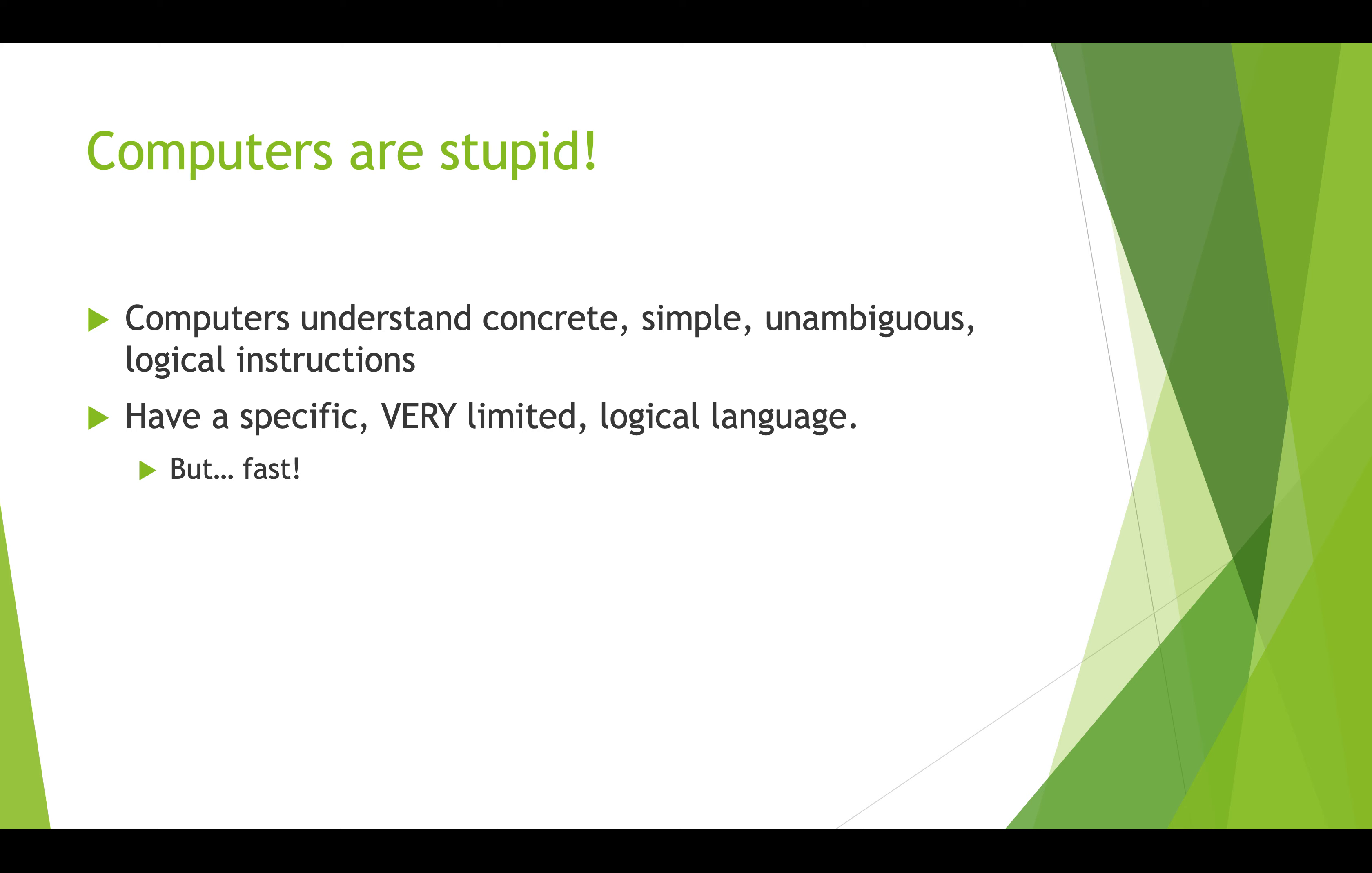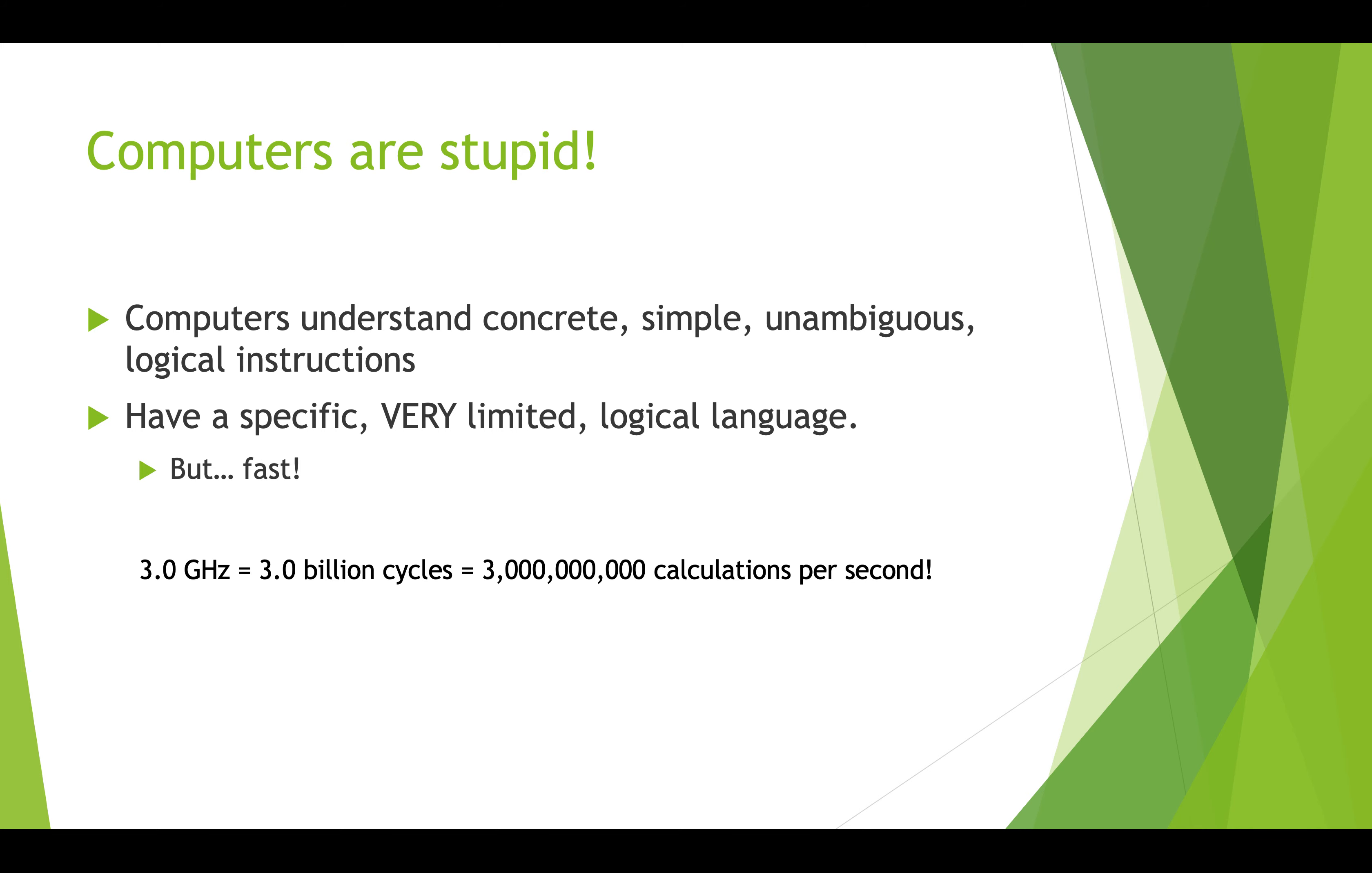I can't say this often enough: computers are really stupid. They only understand concrete, simple, unambiguous instructions. You have to be really specific and you have a very limited language that you can talk to the computer in, that the computer can understand. That's the difficult part, that's the challenge. But the great thing is computers are incredibly fast. A common computer today might be a three gigahertz computer, which means it's got three billion cycles per second. It can do three billion calculations per second. Right now, that's a pretty slow computer actually by today's standards.